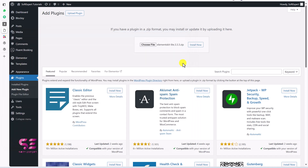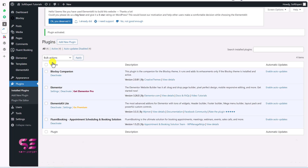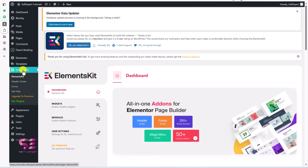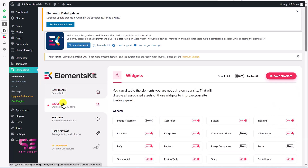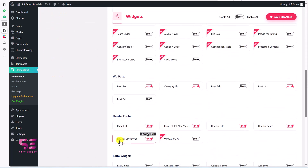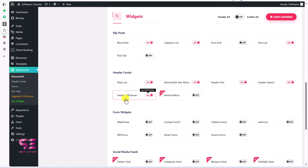Open it, click Install Now, and then activate it. Once activated, you will see a new tab. Click on it to open the ElementsKit Lite dashboard, where you can see widgets, modules, and options to create headers, footers, and forms. Go to Widgets and make sure to enable the Off-Canvas Menu.